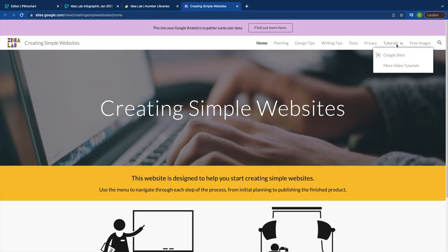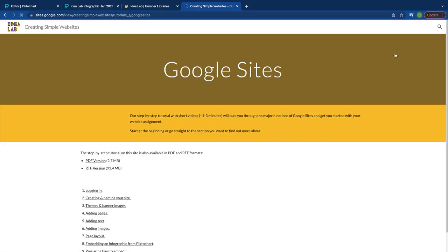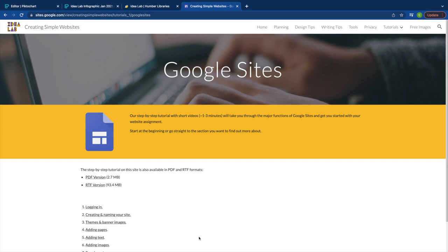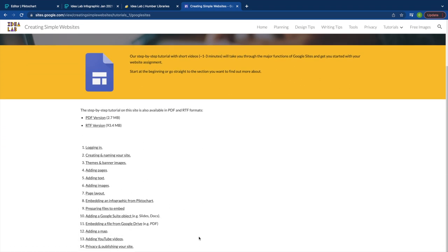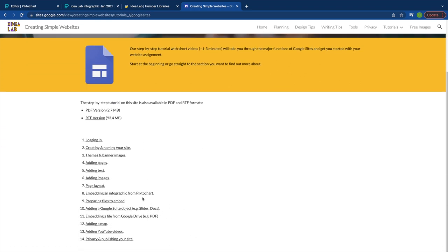To see how to embed an infographic on a Google site, check out our Google Sites tutorial.